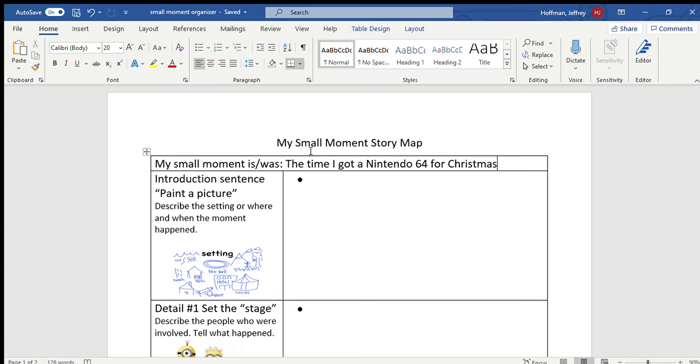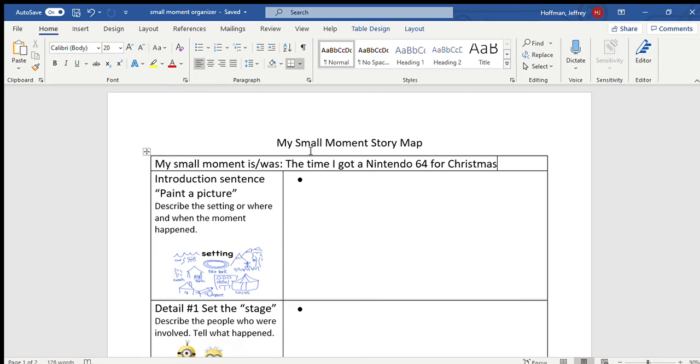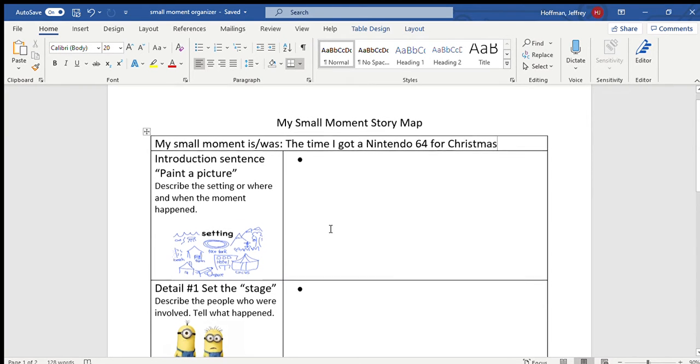So I'm going to think of my small moment. I remember that time I felt that really strong emotion when I received my Nintendo 64 for Christmas. And I'm going to think about telling it bit by bit, remembering in the back of my mind and looking at possible ideas that will help me think of fiction. So writers, let's get to work. Let's look here.